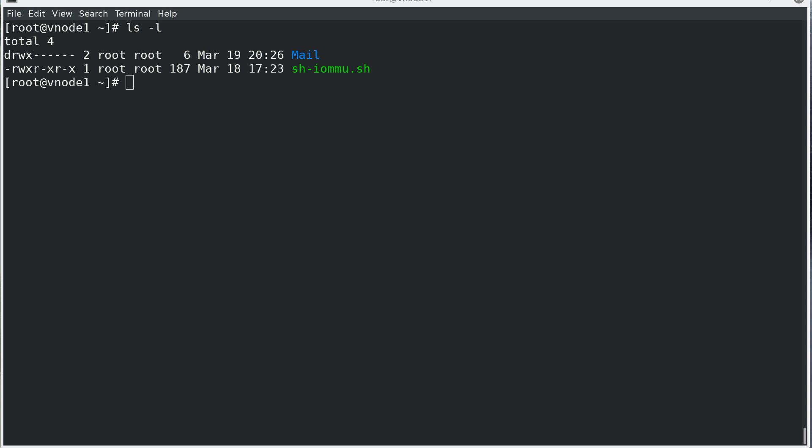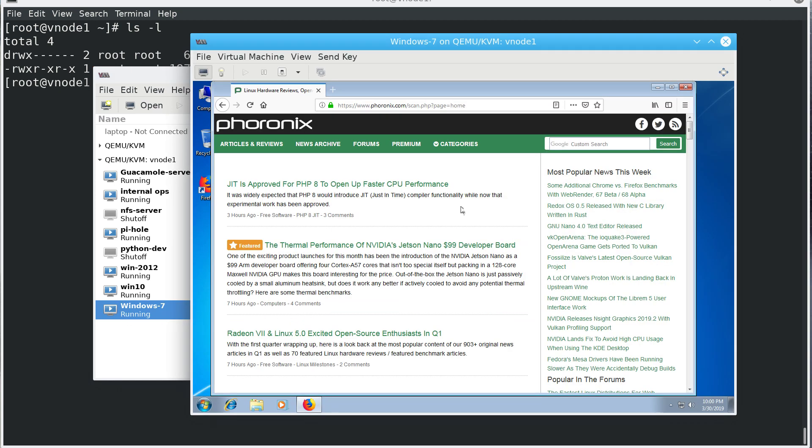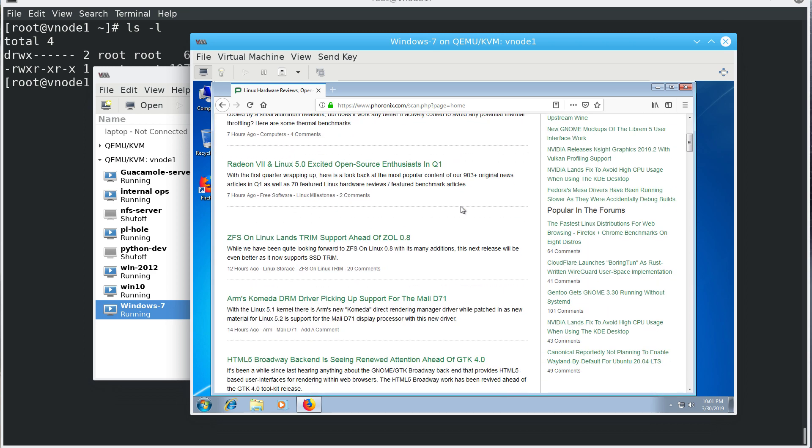Since I don't have a physical machine to convert, I'm going to use a virtual machine. As you can see here, this is my Windows 7. I just installed it, nothing here is interesting, it's just a standard virtual machine that I'll pretend to be a physical machine. The only thing that I did here is to make it work fast, I installed the VirtIO drivers.